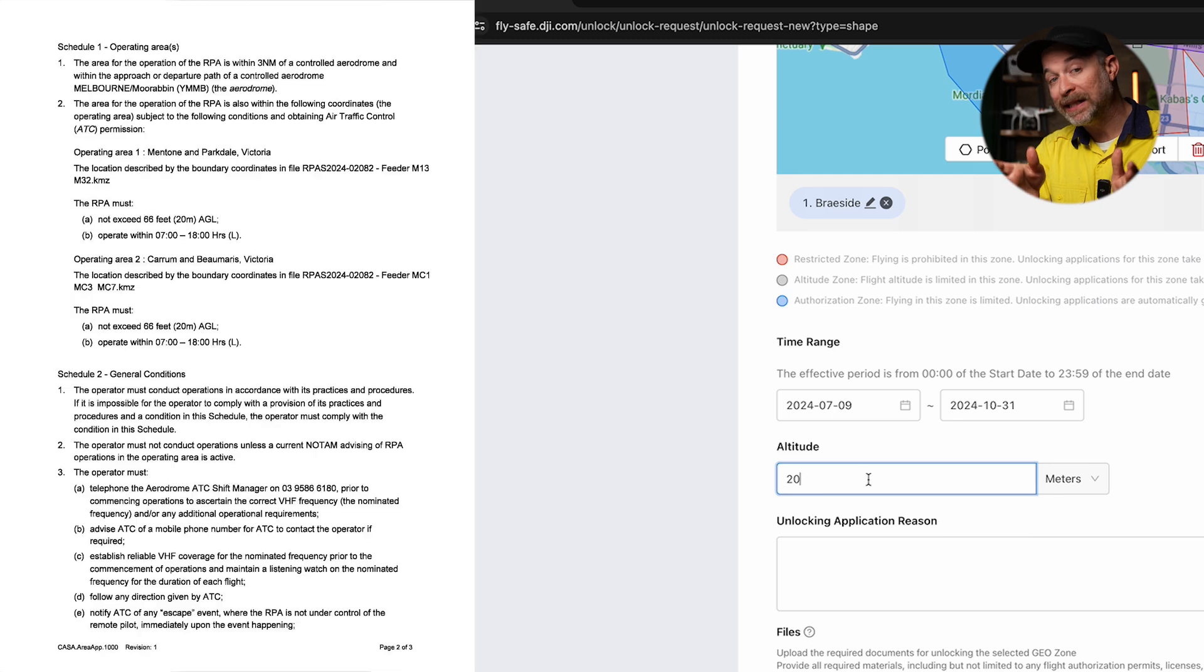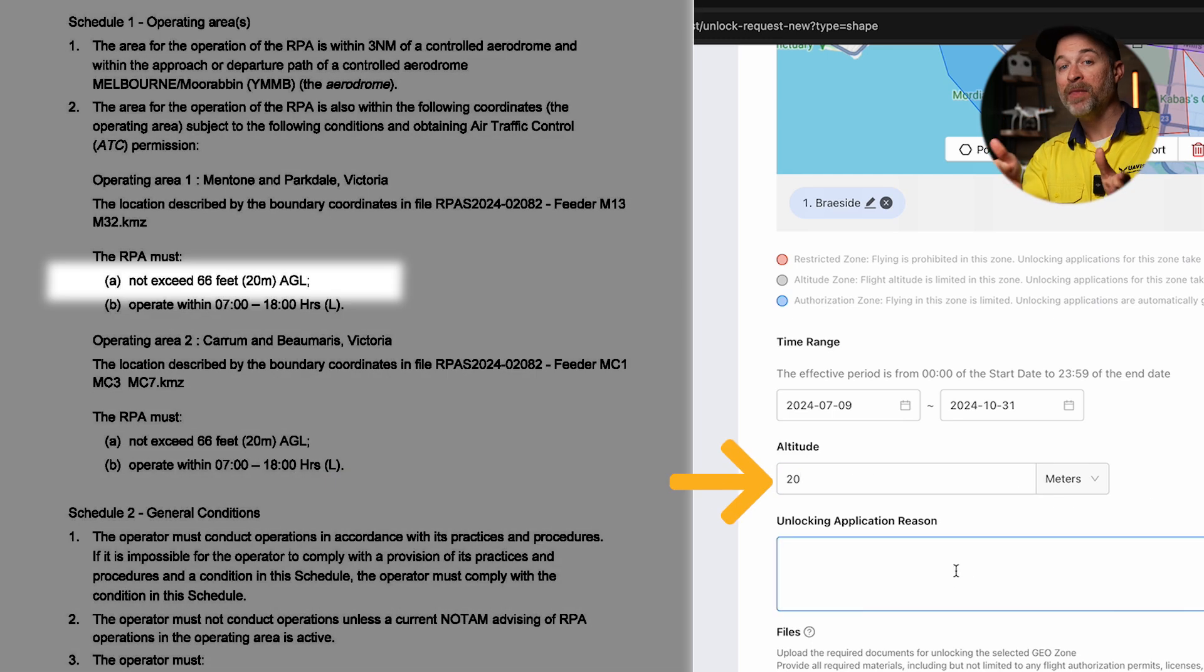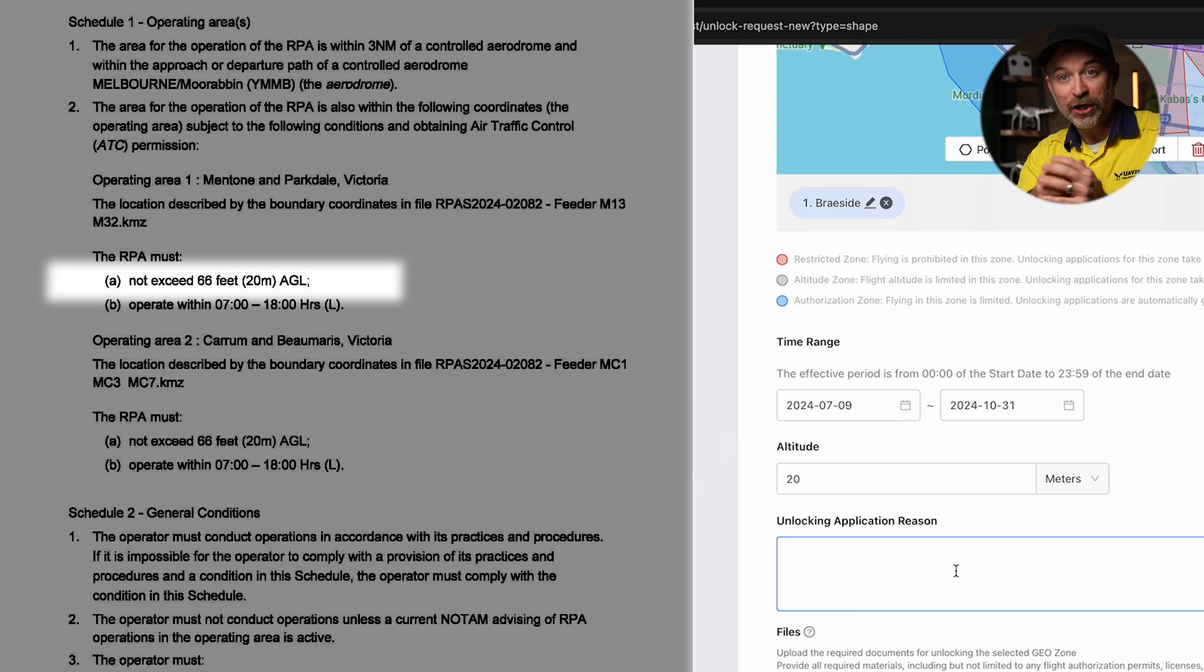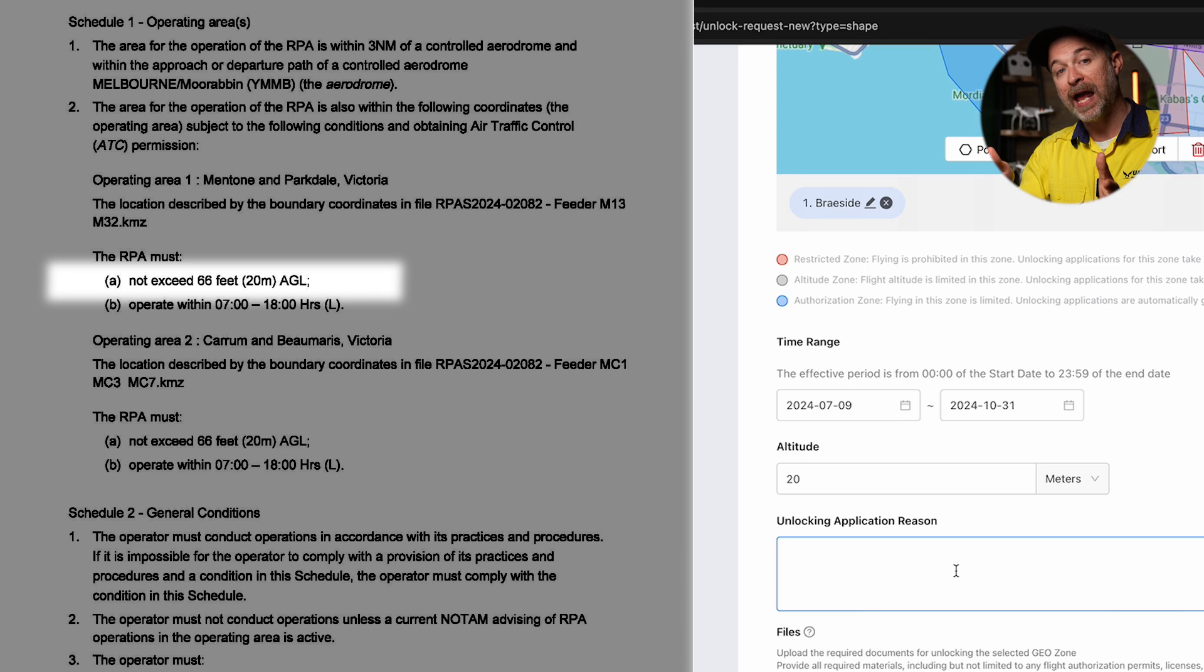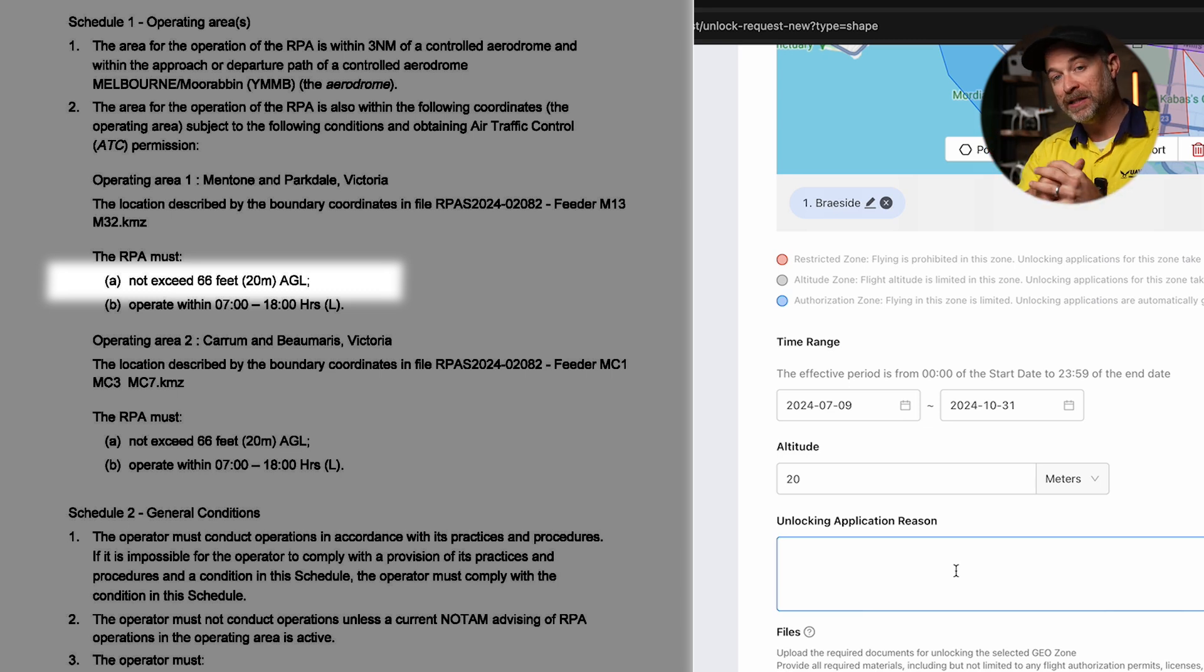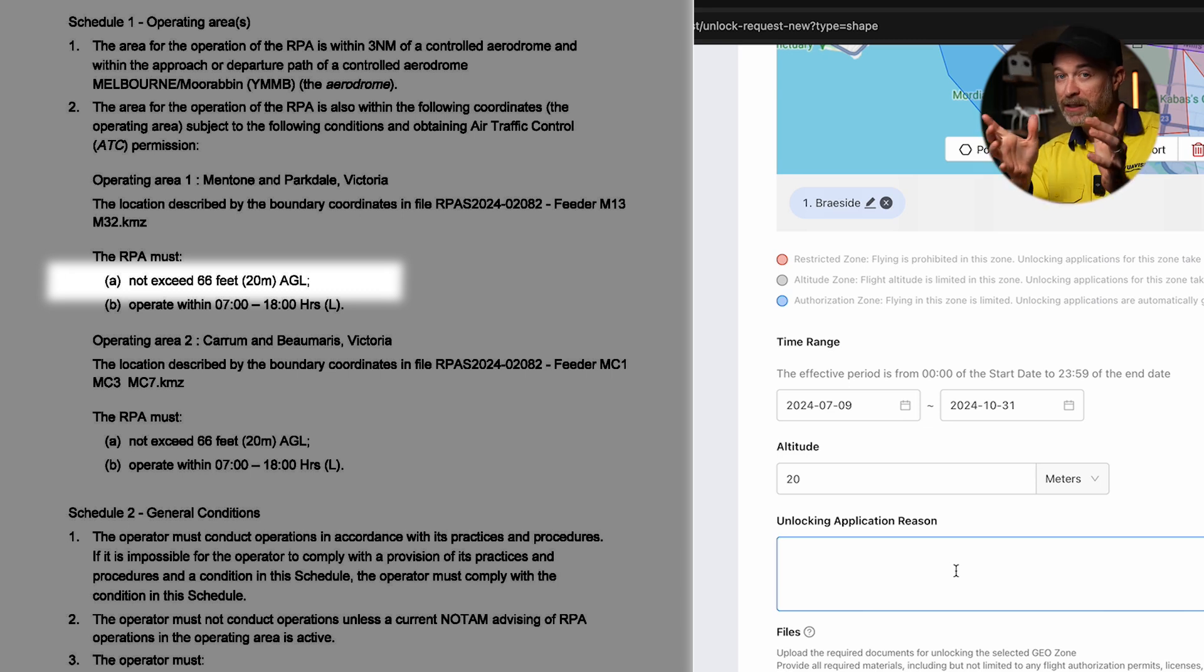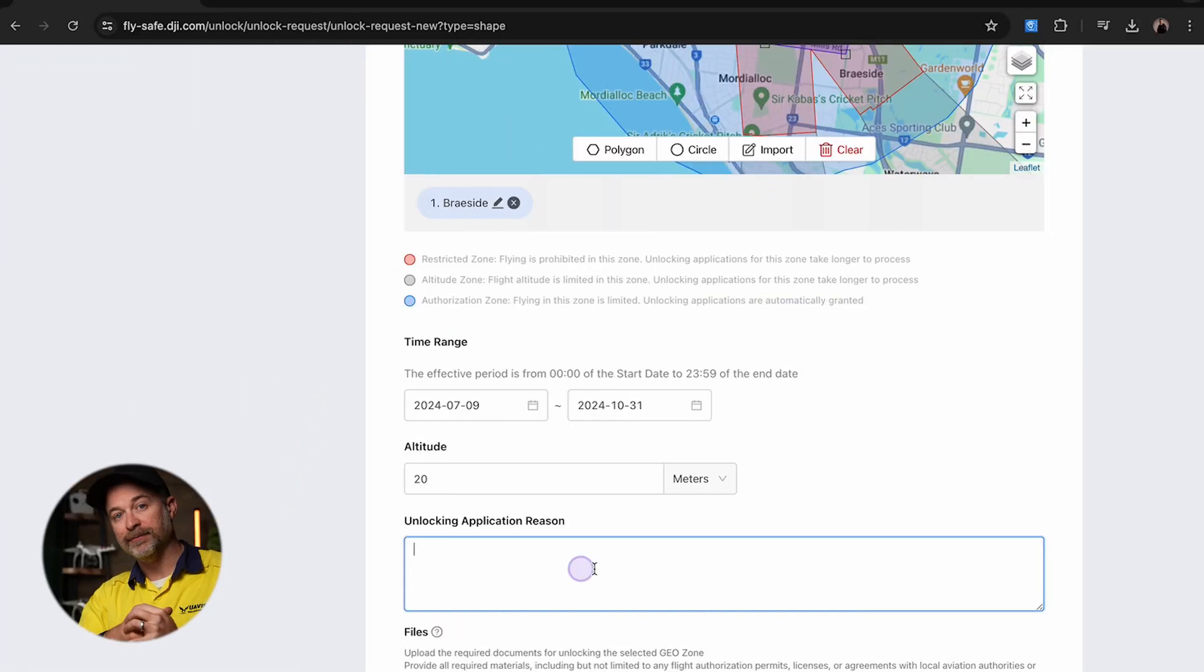Next and most importantly is the altitude. And again, this is the altitude approved via your application and it will be on your instrument. This is important as if it is different to your instrument, the application will be denied. And also just as important is your drone will be limited to this altitude when flying in those unlocked areas.